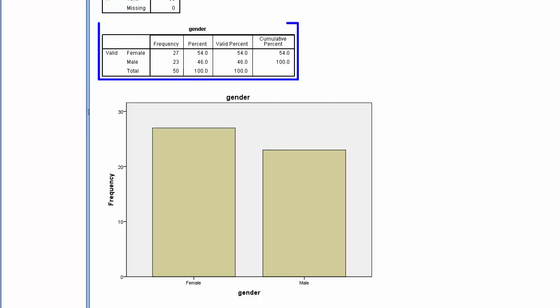Here we see the summary statistics for gender: 27 females and 23 males. These figures are also shown in percentages.